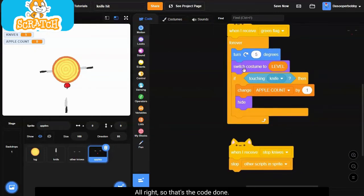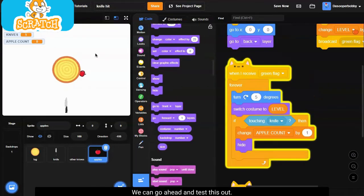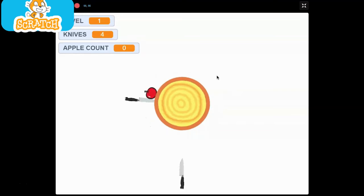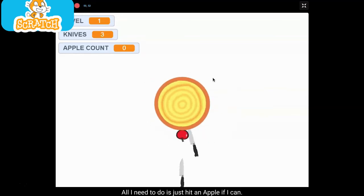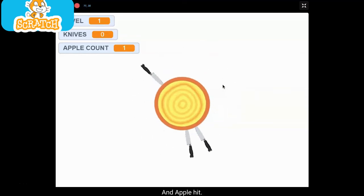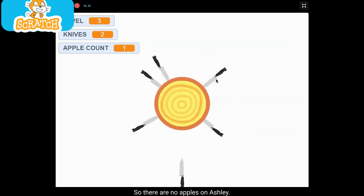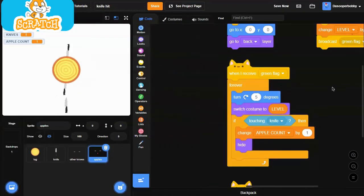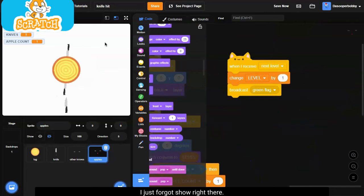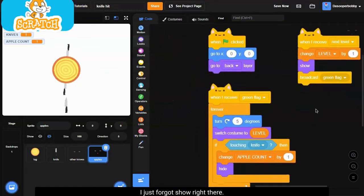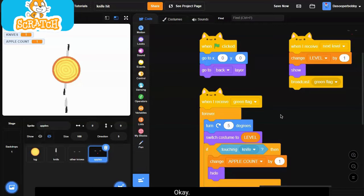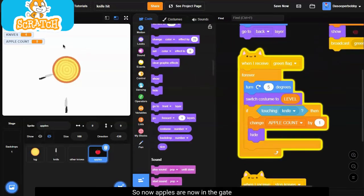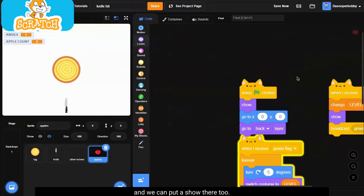All right, so that's the code done. We can go ahead and test this out. And it's really simple, all I need to do is just hit an apple if I can. Okay there we go, an apple hit so there are no apples on. Actually there is an apple, I just forgot to put a show right there. So now apples are now in the game, and we can put a show there too.